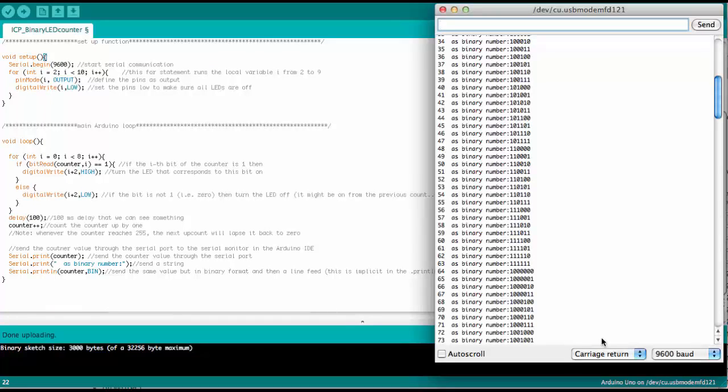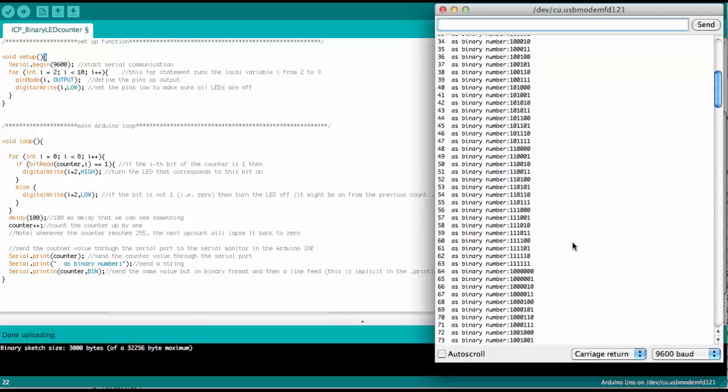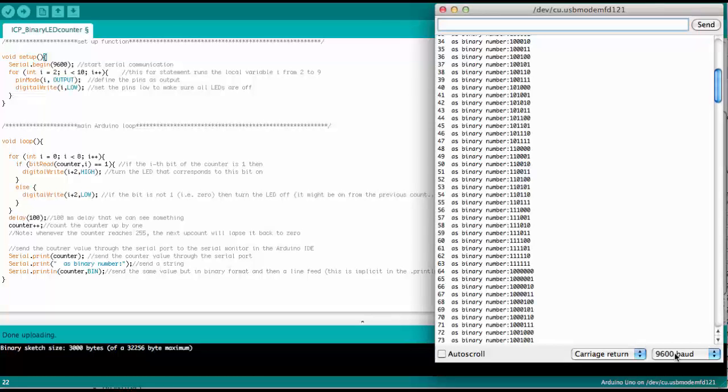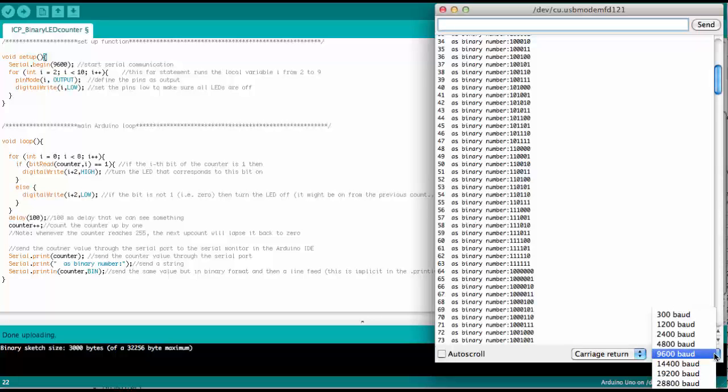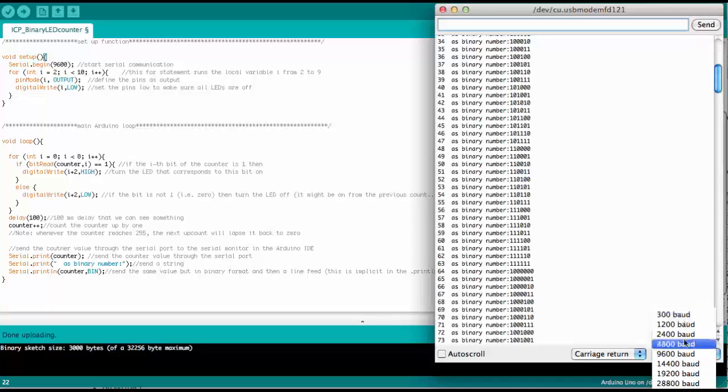One important thing, if we set it here to 9600 baud, then we need to make sure that the serial monitor is also set to 9600. We could set it to other speeds.